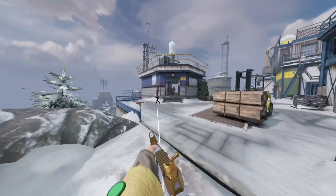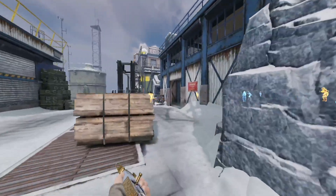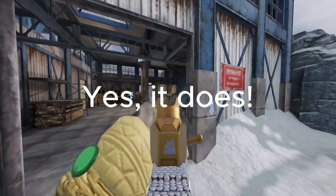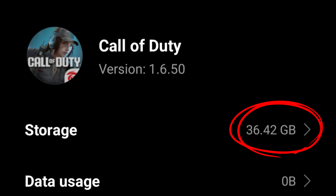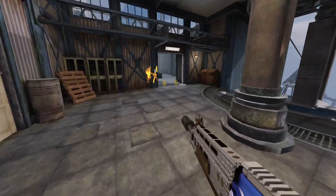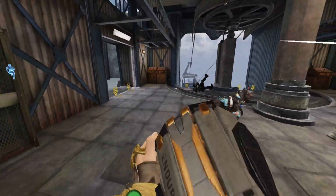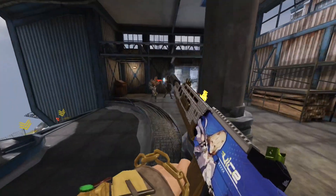Another common question is whether enabling replay match affects storage. Yes, it does. Here's a screenshot of my storage before and after turning it on. If your device has limited storage, it's better to turn it off and record while playing instead.